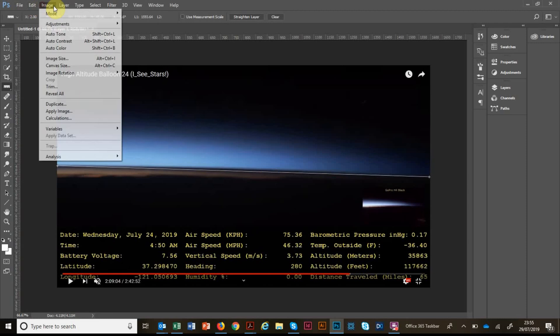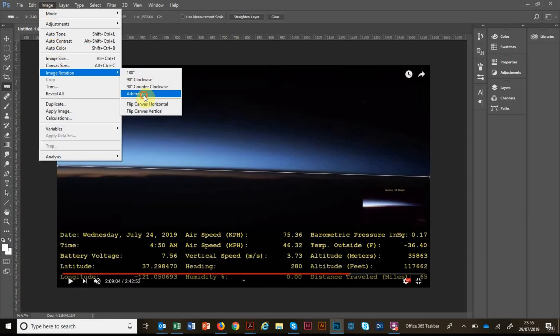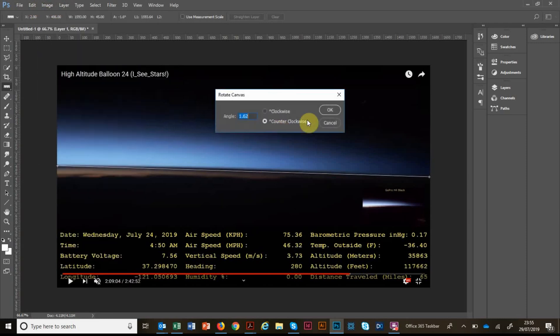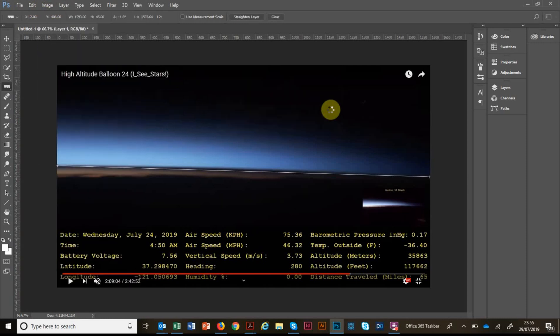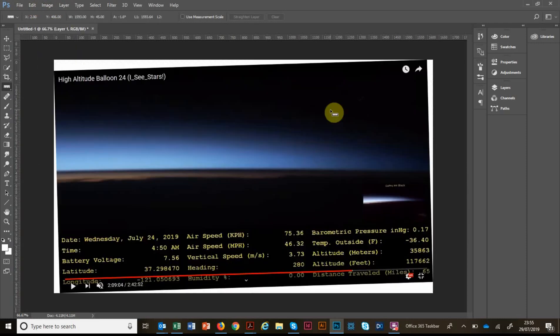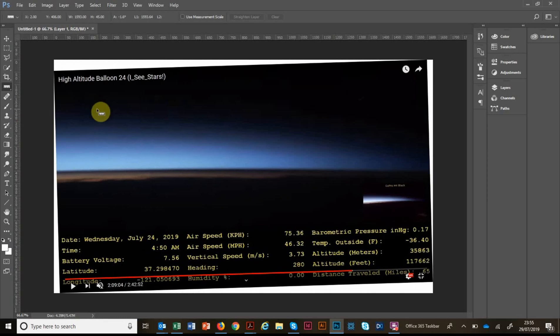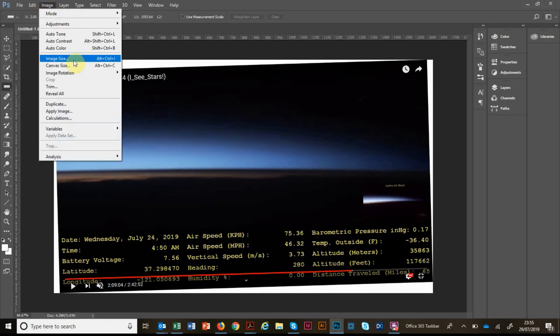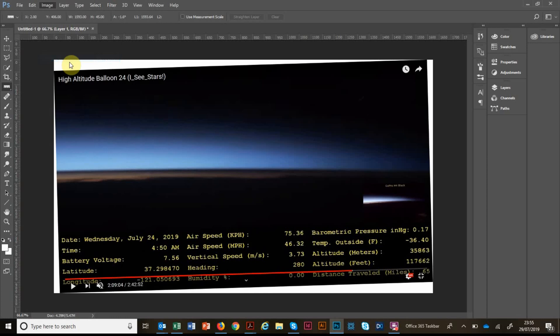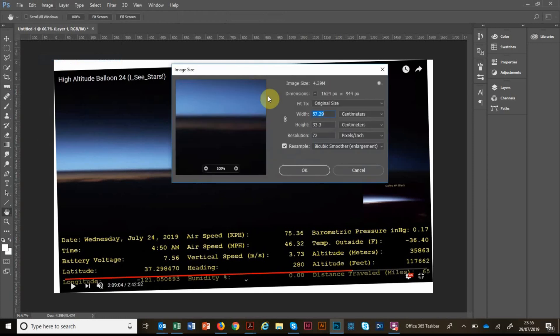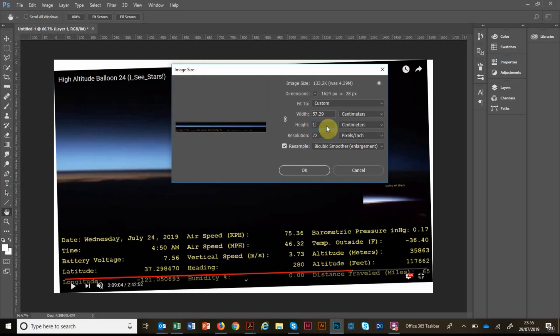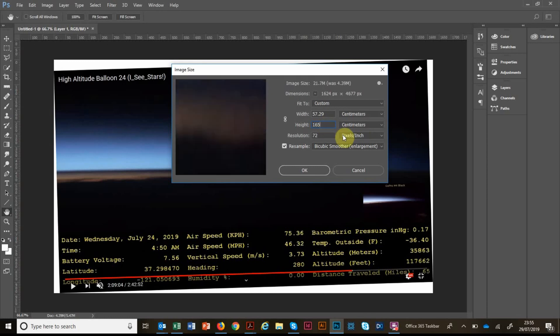If I then go to image rotation, we can swivel that to make it nice and level across the screen. Now we're going to take the image and stretch it. So at the moment, the height is 33 centimetres and I've unlinked the width of the height. So when I change this, I'm going to change the height. So I'm going to multiply that by five and change that to 165 centimetres high.